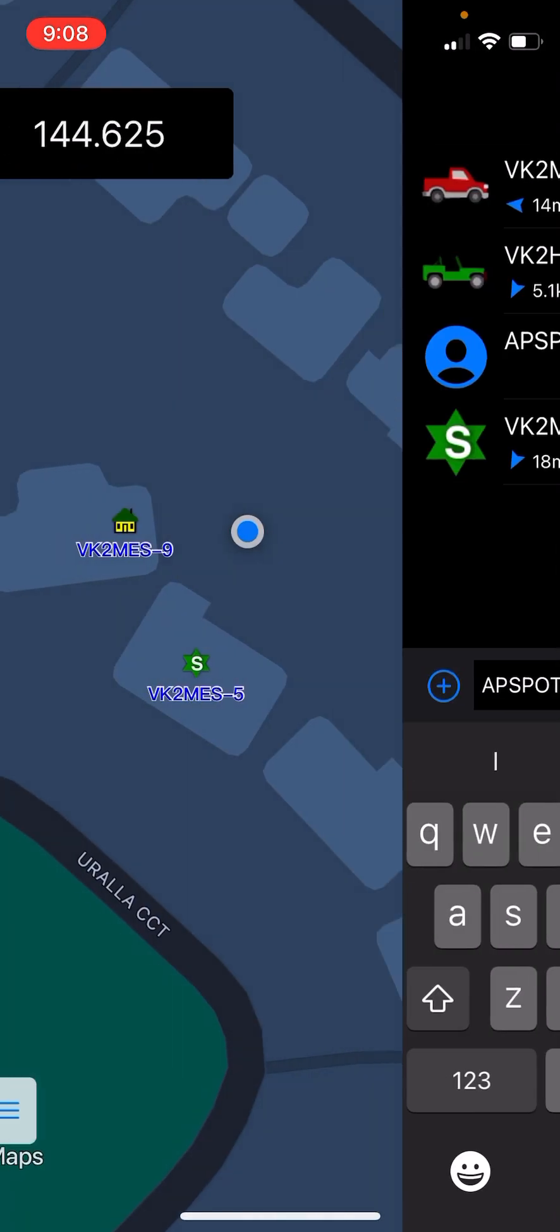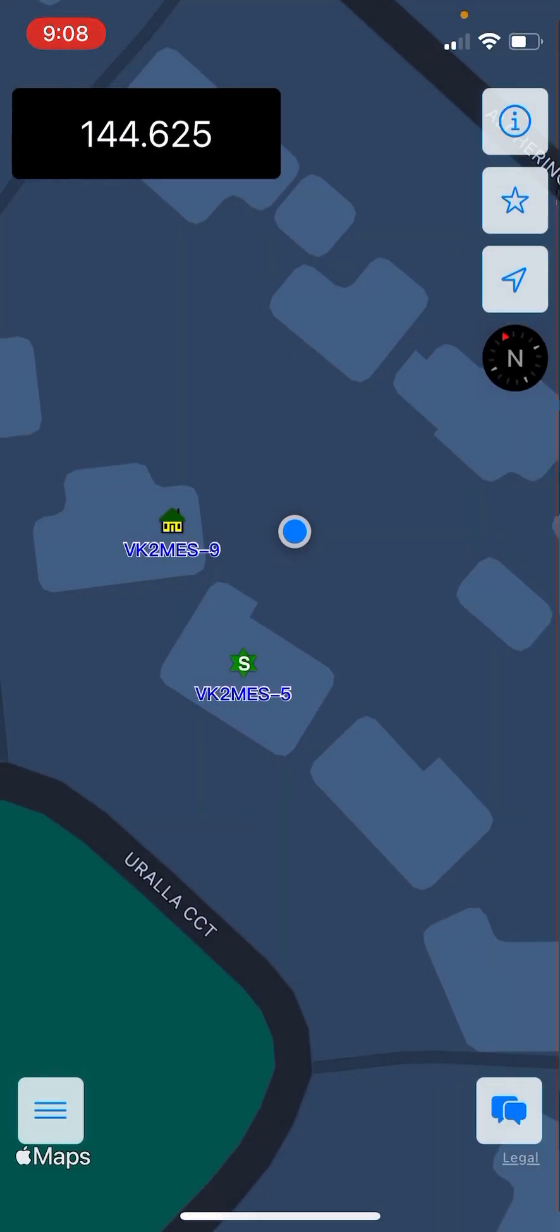So that's the APRS setup. Hopefully that was informative and it helps other people use the radio. Cheers, 73, VK2MES.